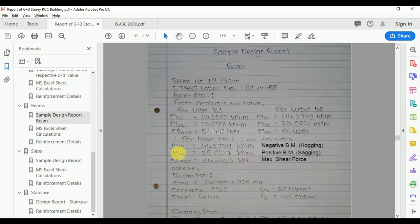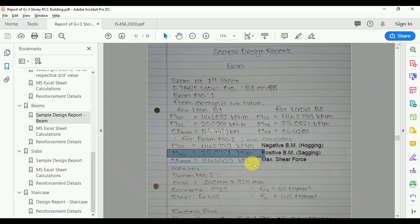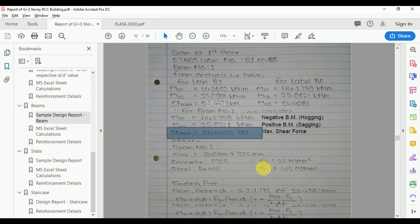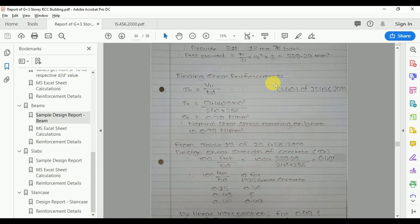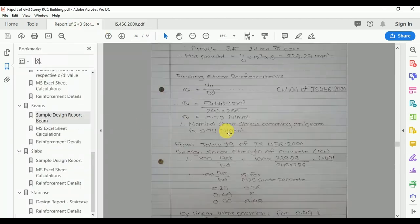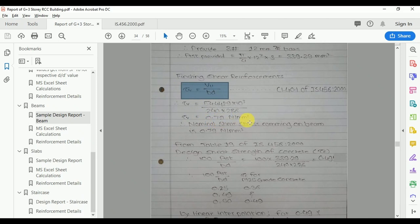This completes the design for the positive bending moment (Mu = 25.0931 kNm). Now we need to calculate the shear reinforcement. Maximum shear Vu = 54.4429 kN. As per clause 40 of IS 456, clause 40.1 gives the nominal shear stress formula: τv = Vu / (b·d). With Vu = 54.4429 kN, we get τv = 0.79 N/mm².